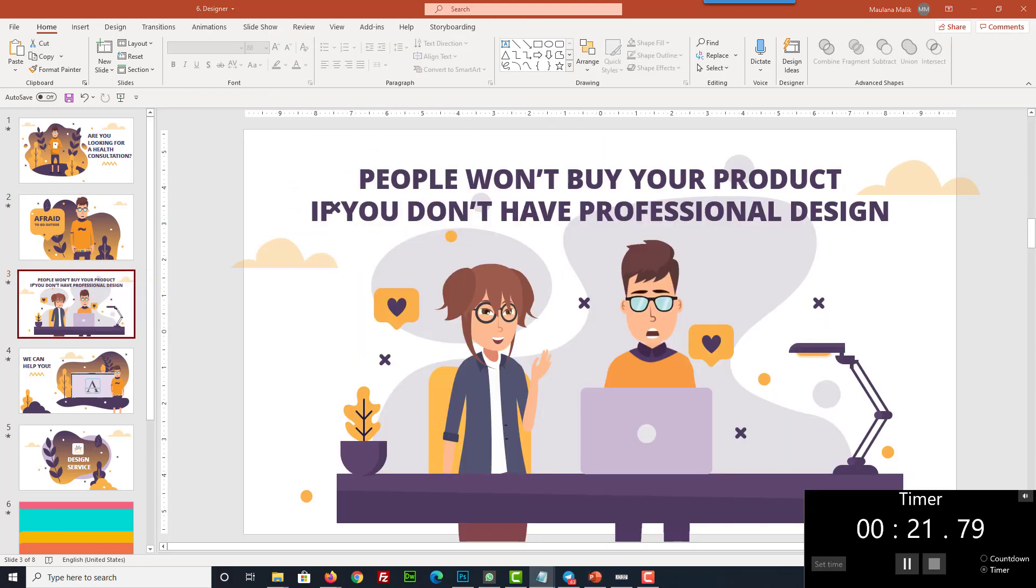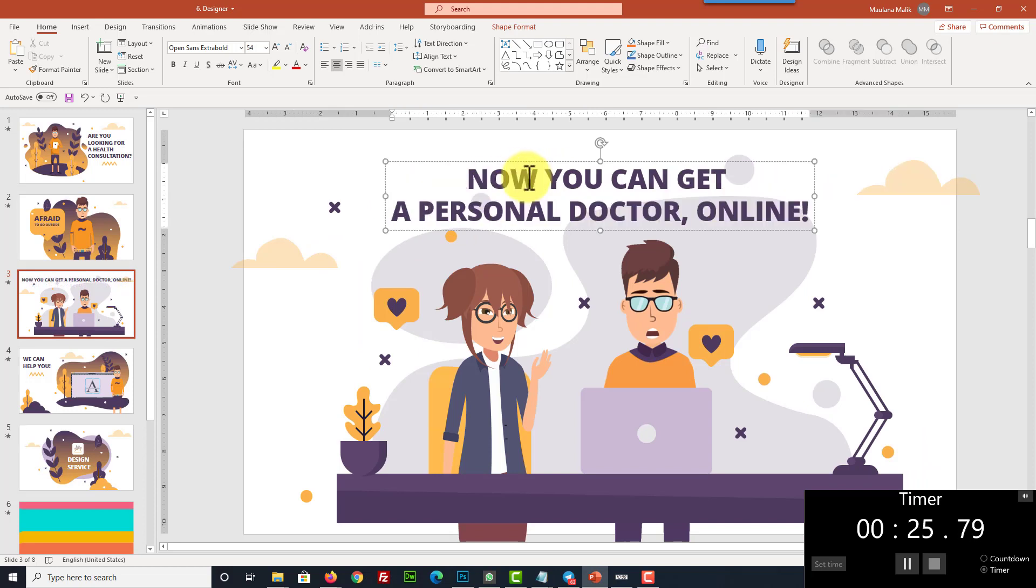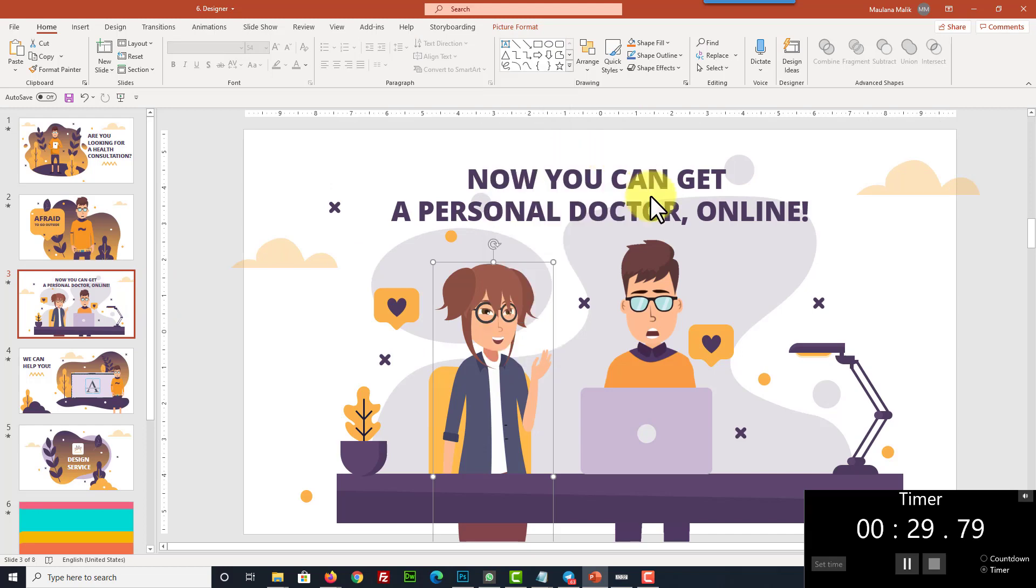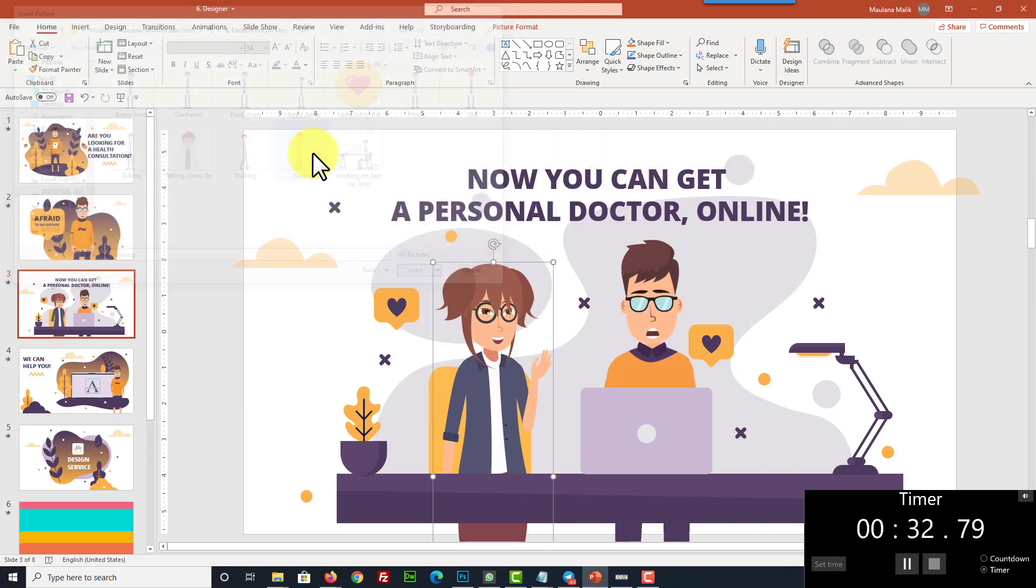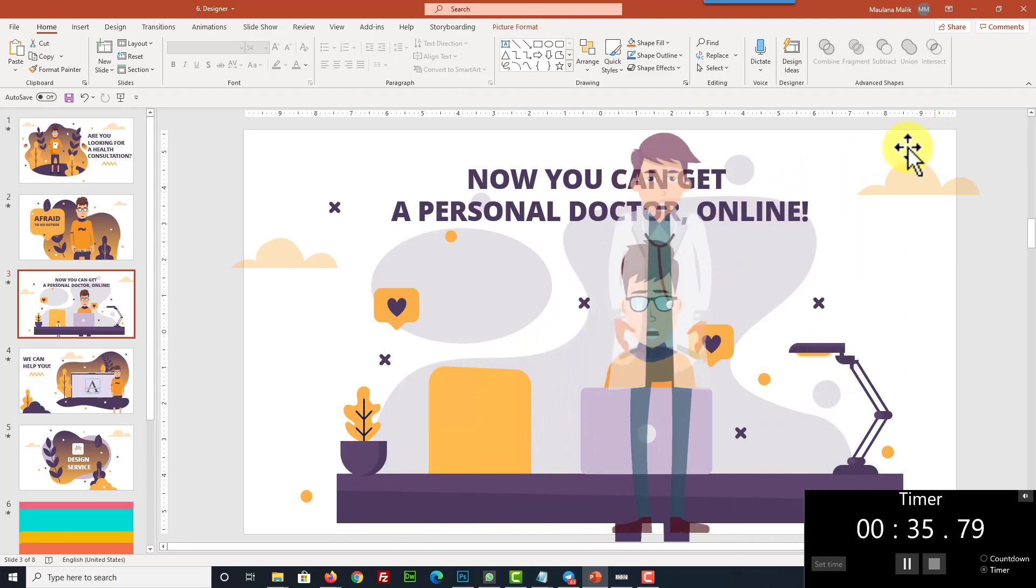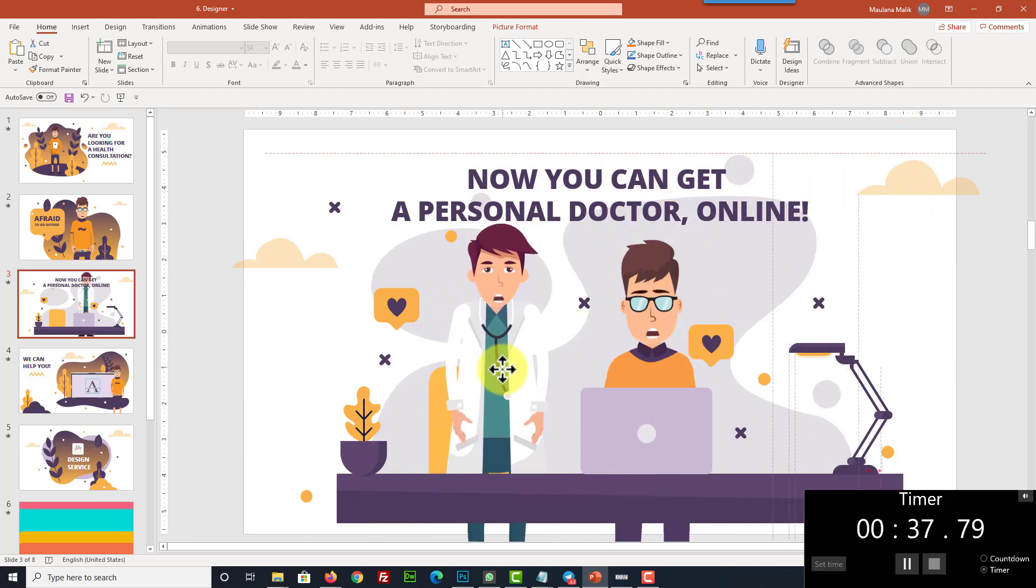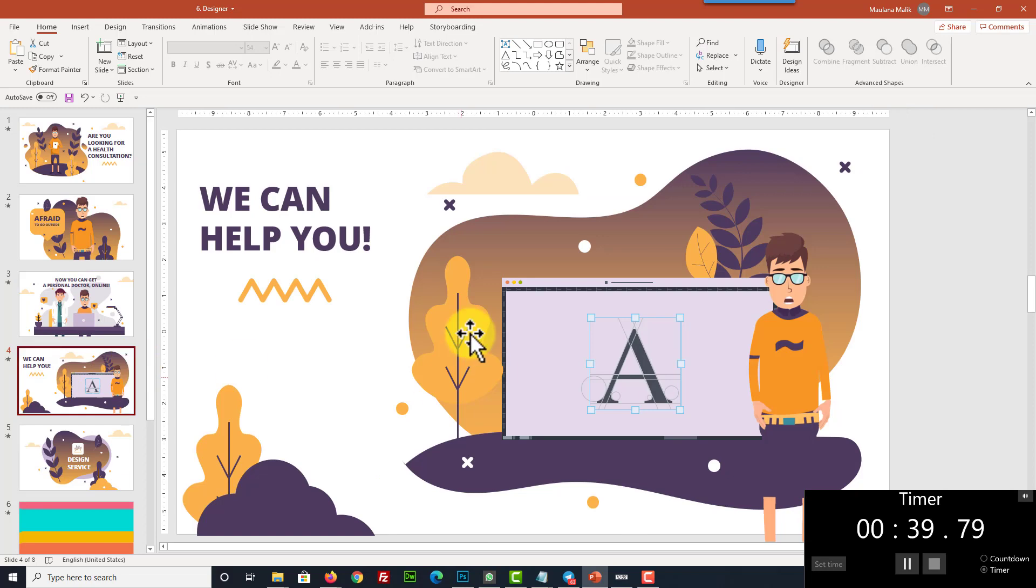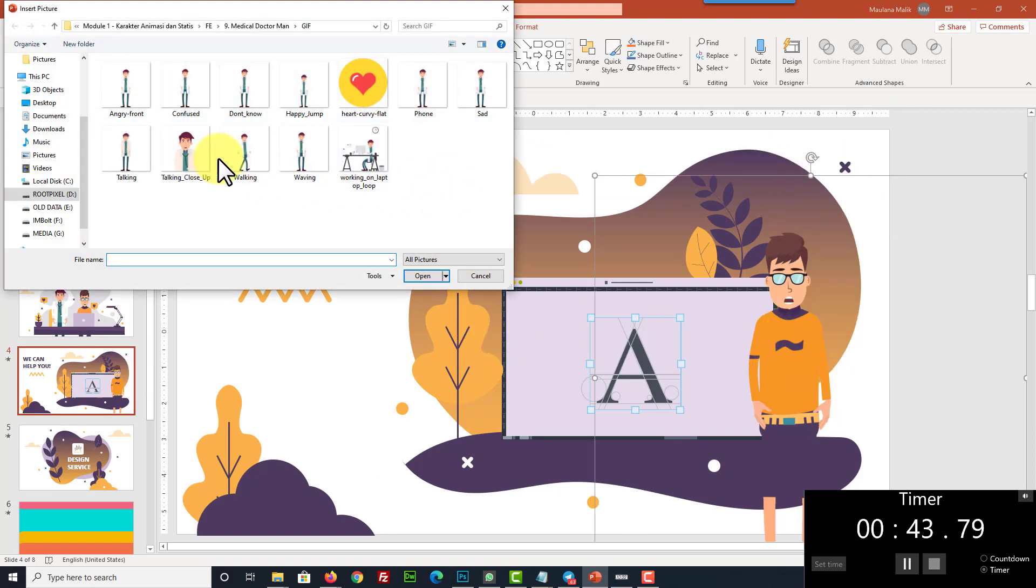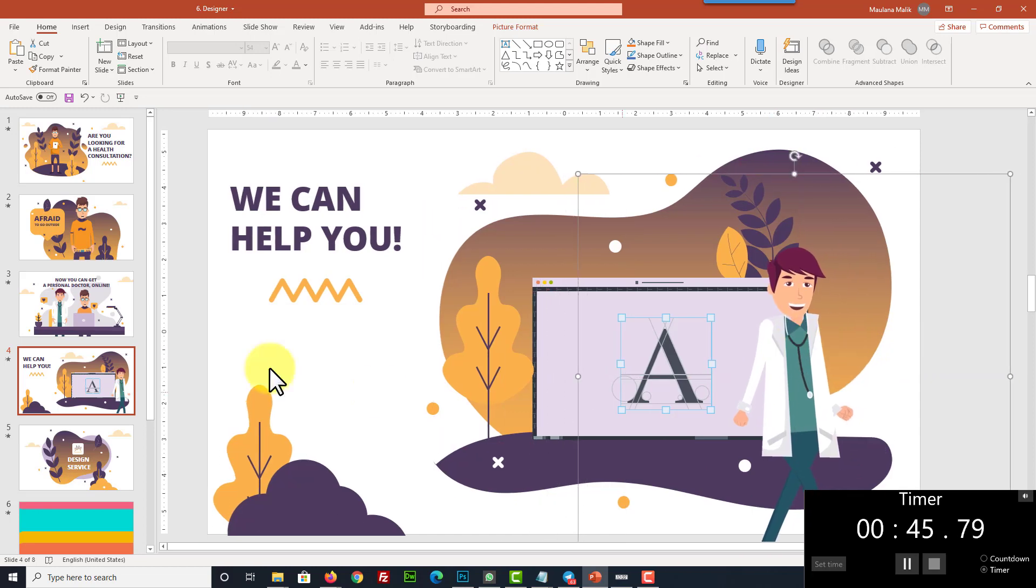Most importantly, you can change the character that will turn this template into a unique video for any niche. For example, here I'm using a doctor character. For your information, we have provided you over 2,000 animated and static characters in various niches that you can integrate with any of our templates.